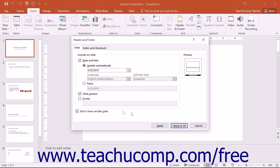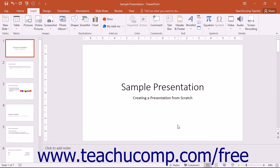To apply your changes to the current slide, click the Apply button. To apply your changes to all of the slides in your presentation, click the Apply to All button.